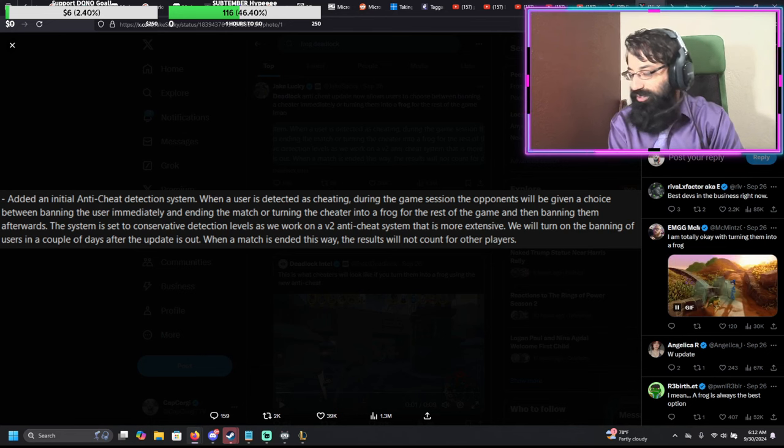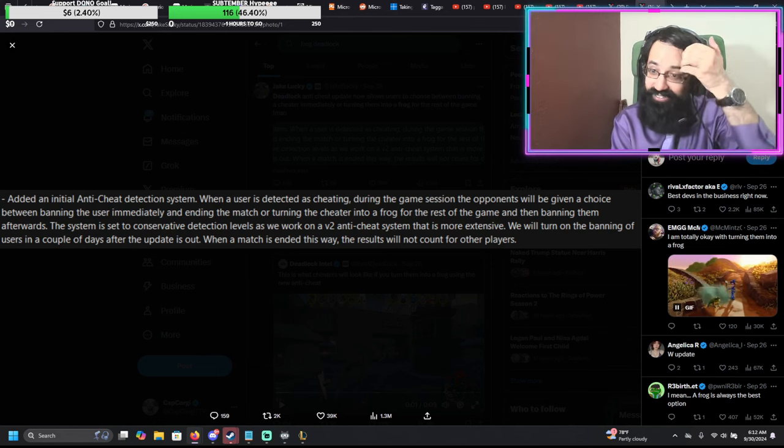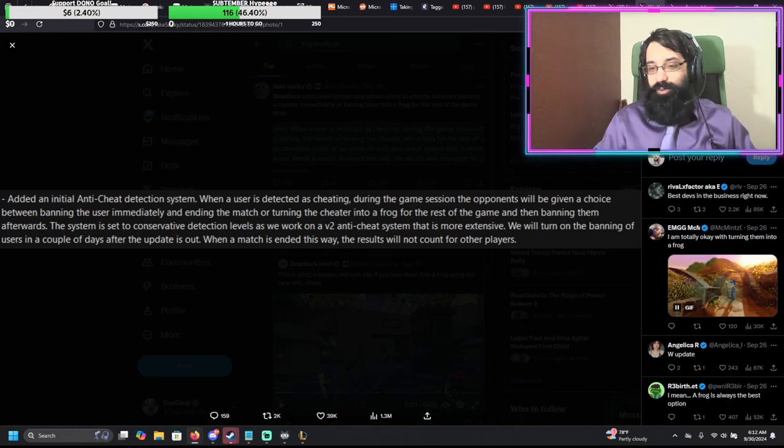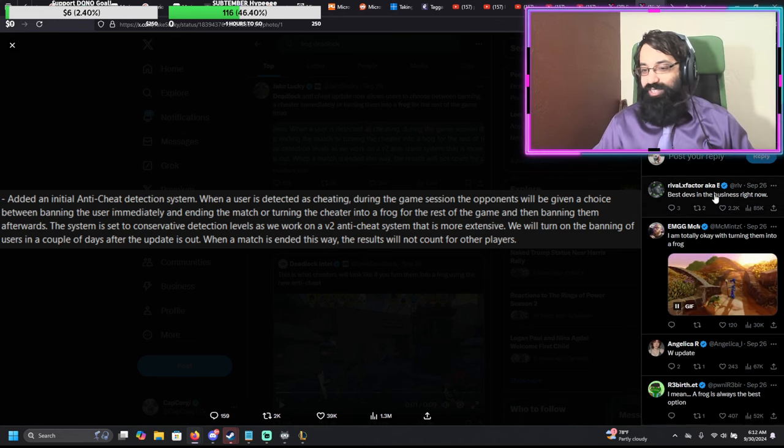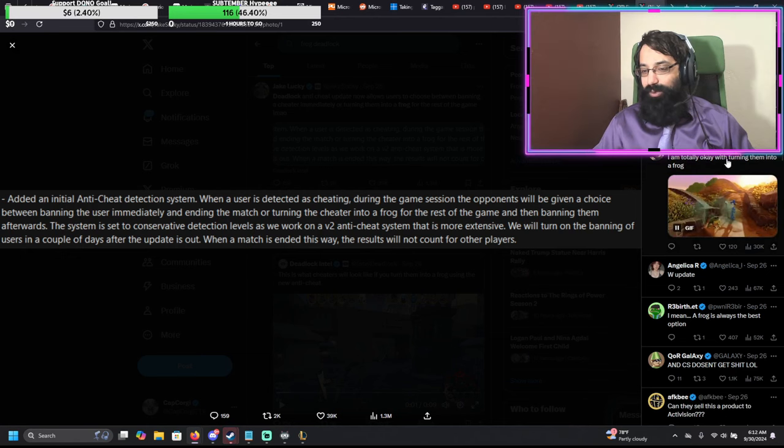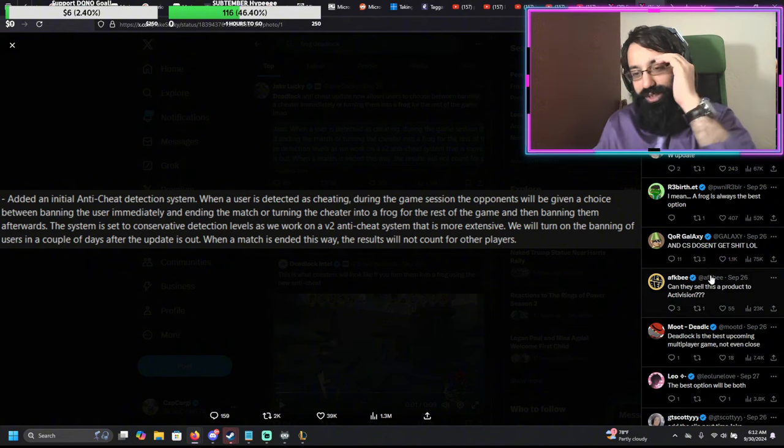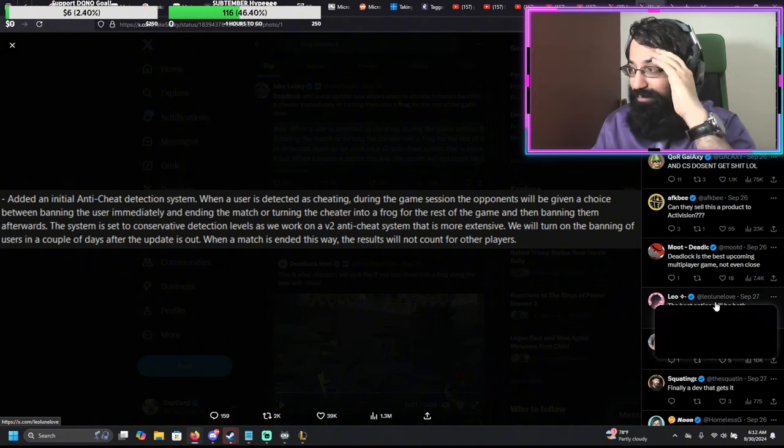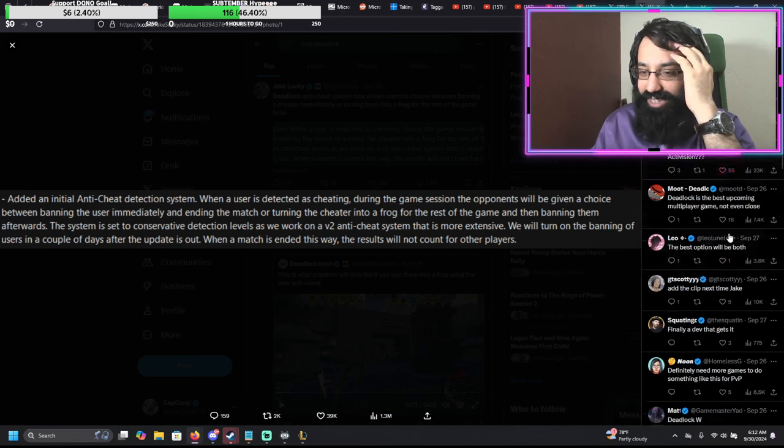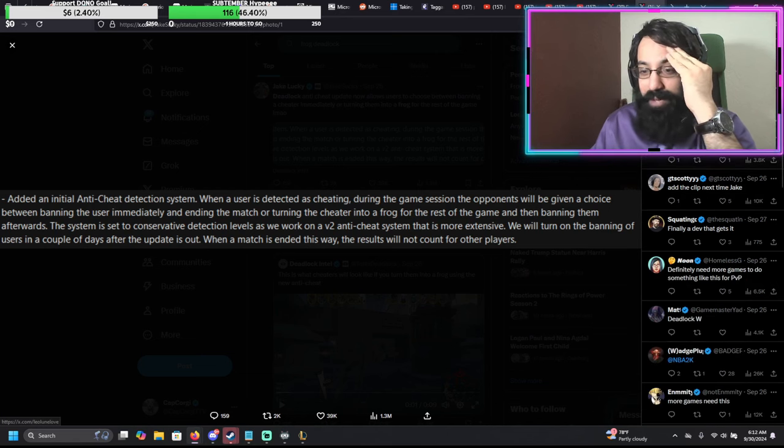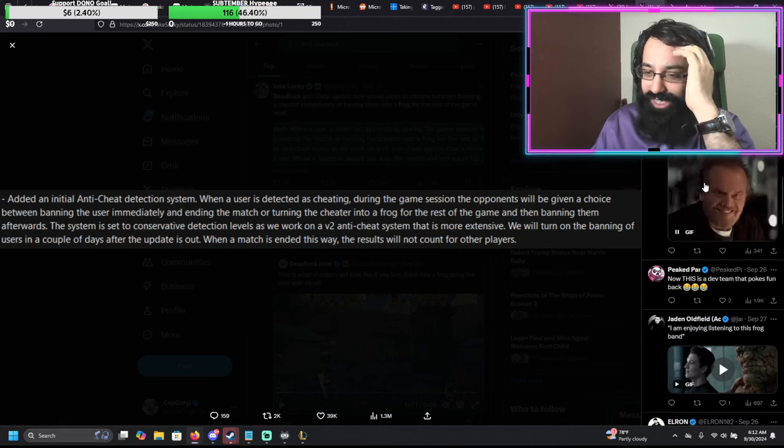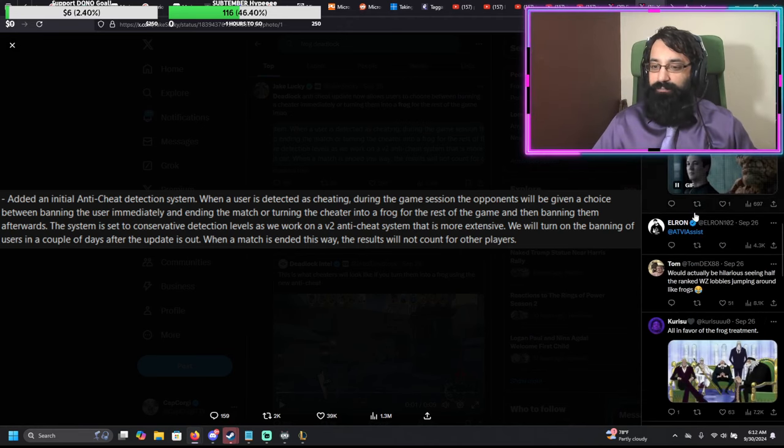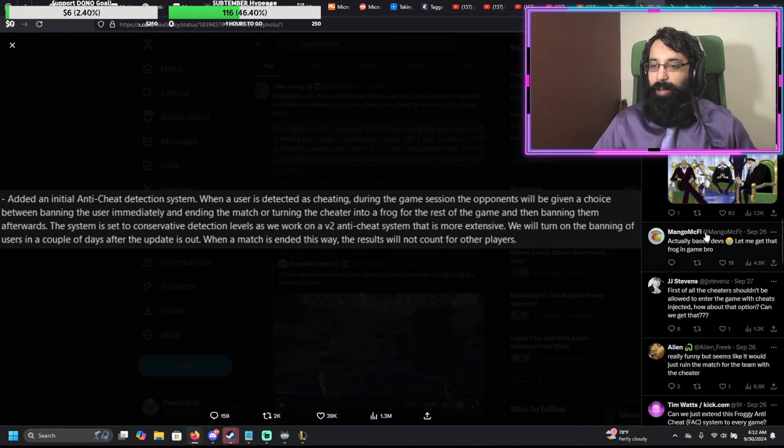I'm more extreme on it. That's totally fair, buddy. W update. I completely agree. And look at the comments, man. Best devs in the business. W update. I'm totally okay with them turning into a frog. CS doesn't get shit. They're making fun of Counter-Strike, which is the other Valve game. And it doesn't really get many updates. It's true. Can they sell this product to Activision? Deadlock is the best upcoming multiplayer game. No one is unhappy about this. Everyone loves this idea.